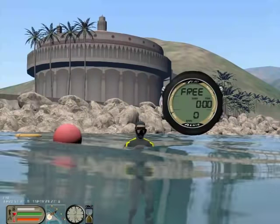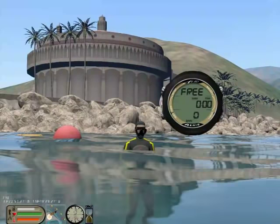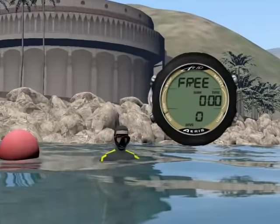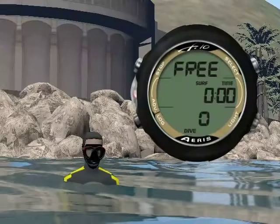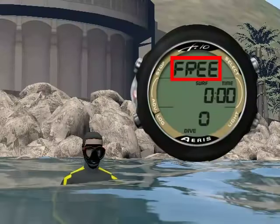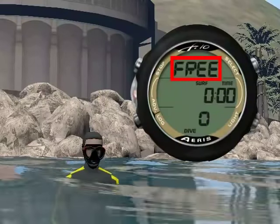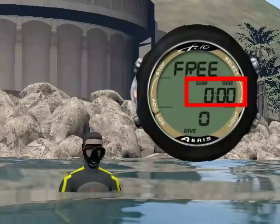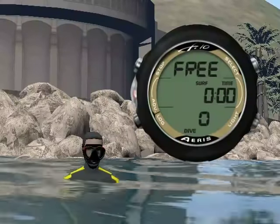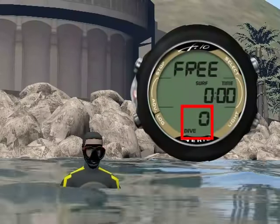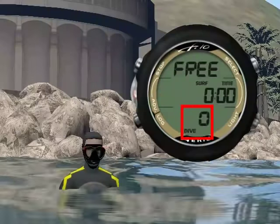Since we already got the F10 wet, we are in dive mode. The main display while in dive mode includes the mode indicator, the time you have been on the surface, and how many consecutive dives you have completed.